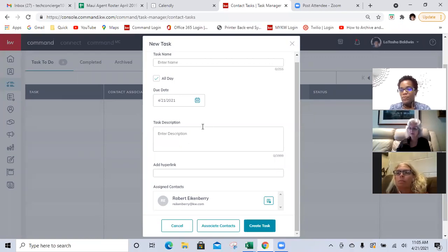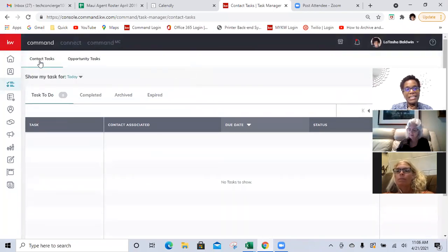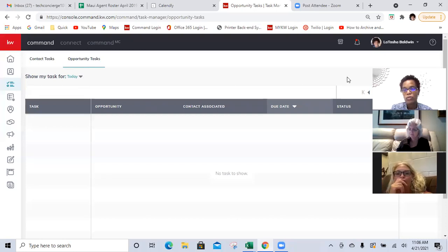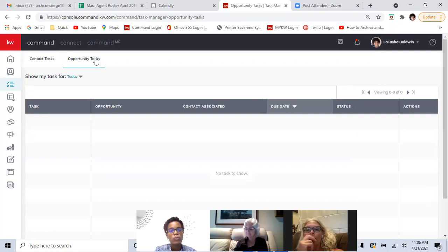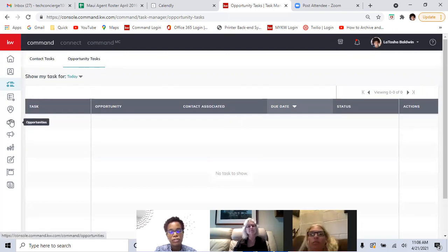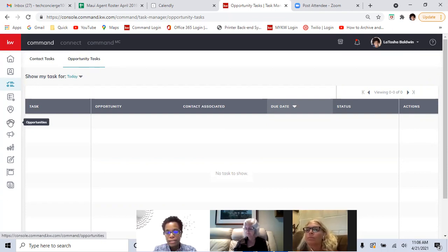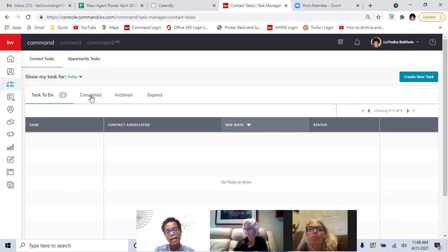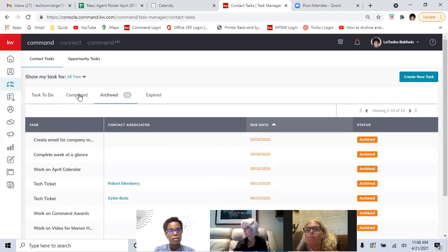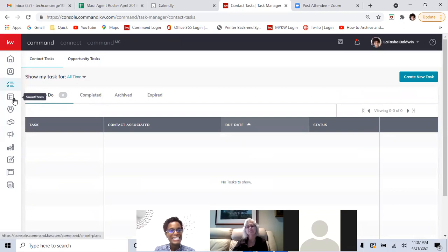Great question. That's the contact tasks piece. Now the opportunity tasks — this is where you go in for the sales pipeline. This is where you'd see all the things created within the opportunities portion. There's no field to add tasks directly here because it links to opportunities, which we'll get to later. You can also view completed, archived, and expired tasks. That is the task applet — so let's get into smart plans.